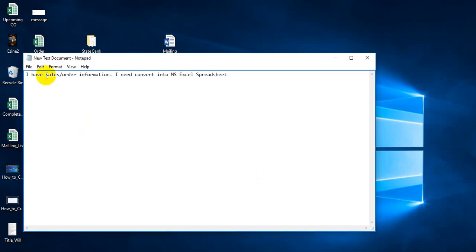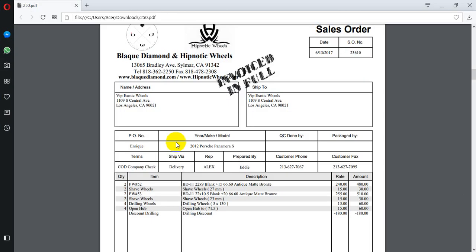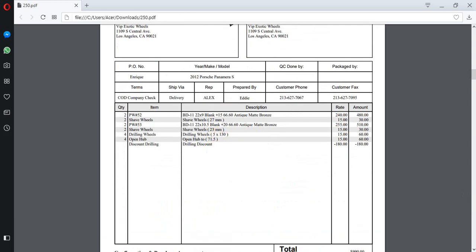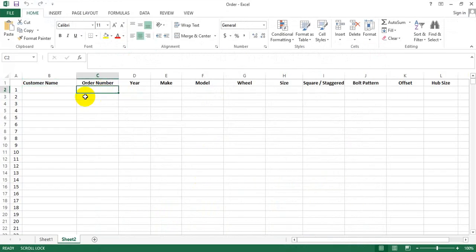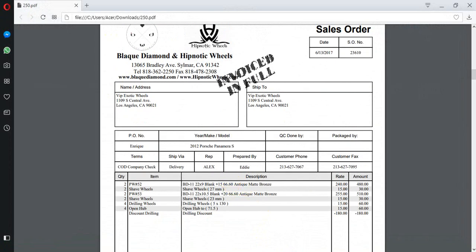I have some information I need to convert into MS Excel. This is a PDF file, and here is the input code.